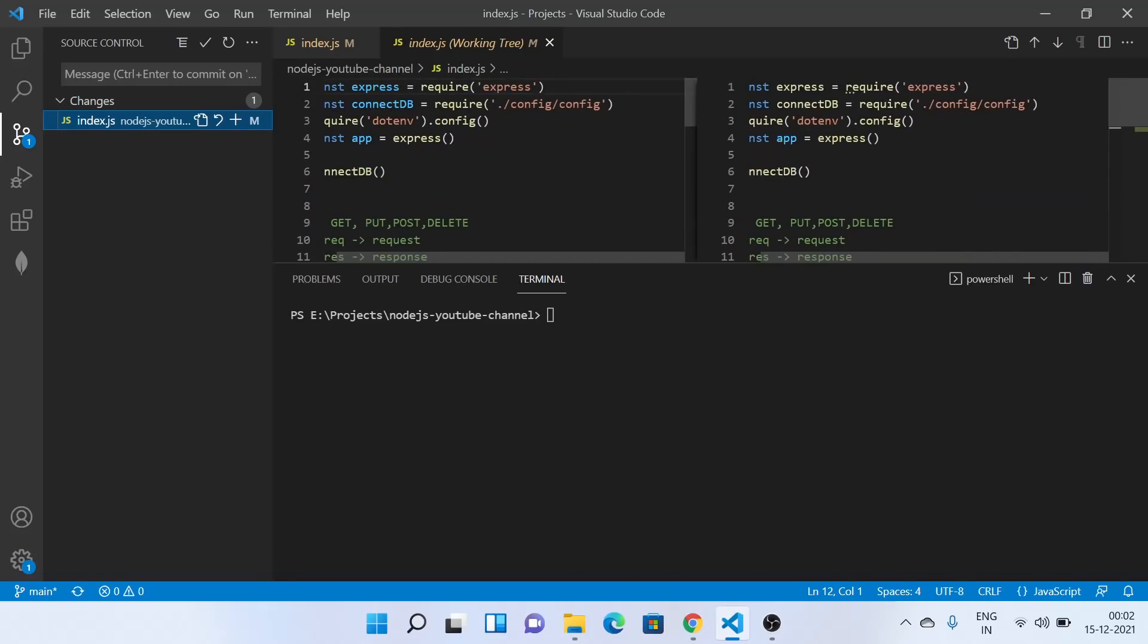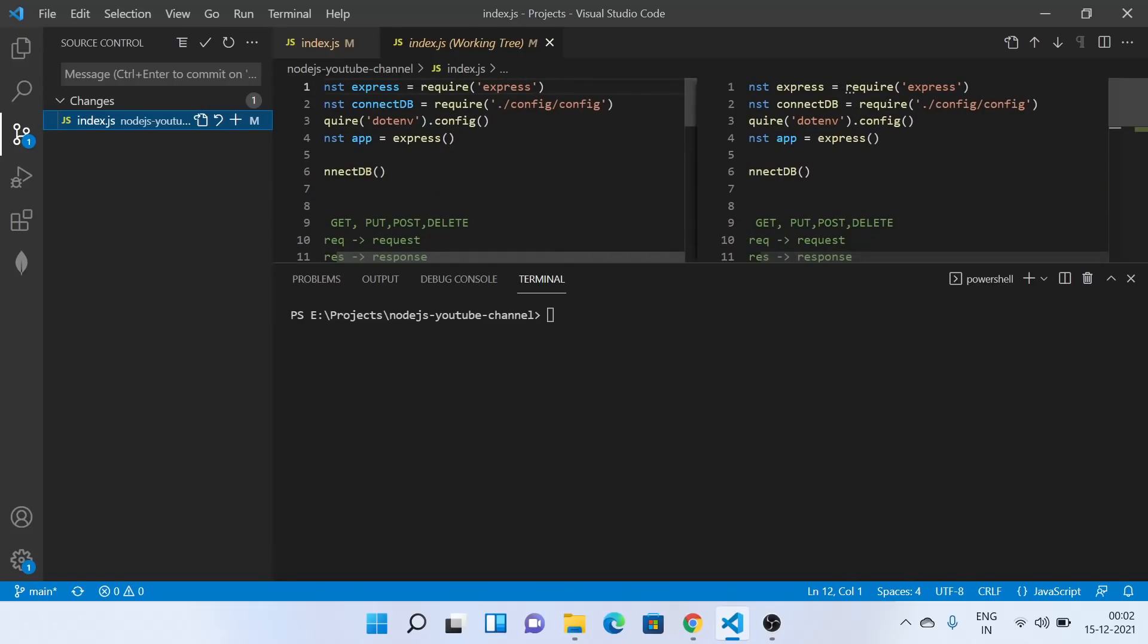So what I'll do is I can directly go and add this file to the staging environment. Staging environment is the environment where all the changes have been shifted. One is our local file where we are doing changes. One is staging environment where we will look at the changes which have been reflected. So it will basically compare the older changes to the newer ones.